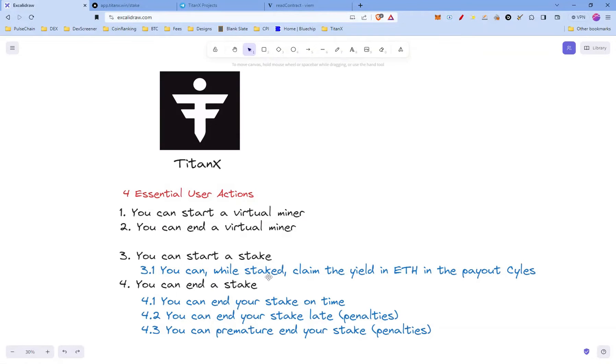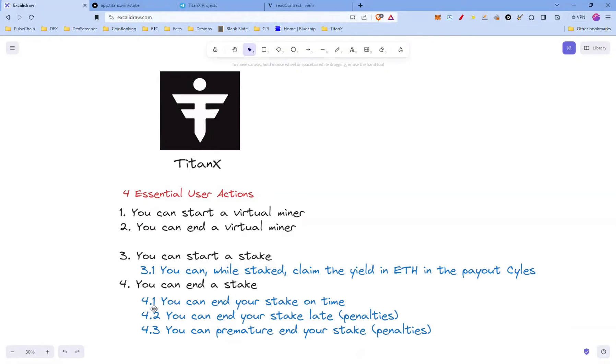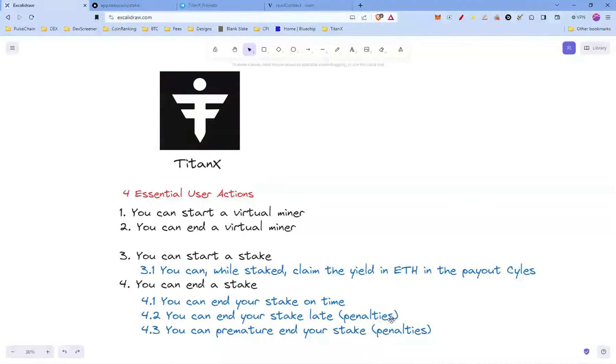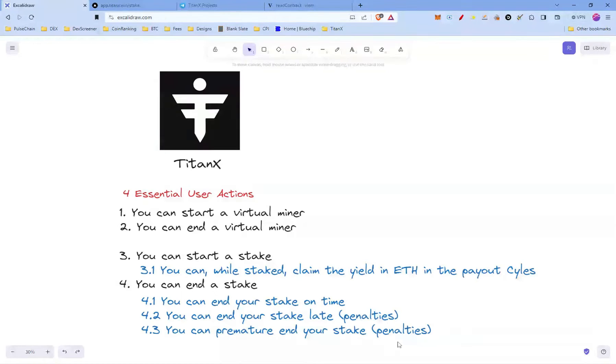In blue there's some sub-actions you can do. When you start a stake you can also, while you're staked, claim the yield in ETH in the payout cycles. And you can end the stake. There's some sub-actions: you can end your stake on time, you can end your stake late (obviously this comes with penalties), and you can premature end your stake that also comes with penalties.